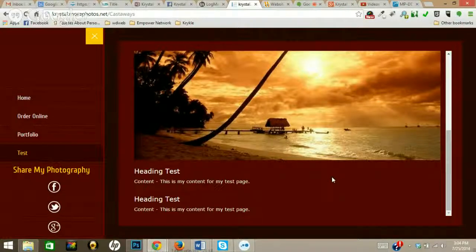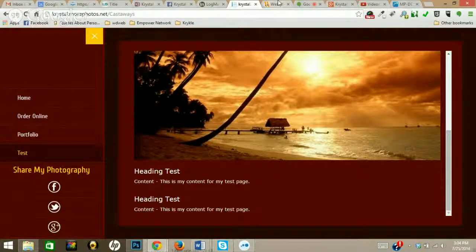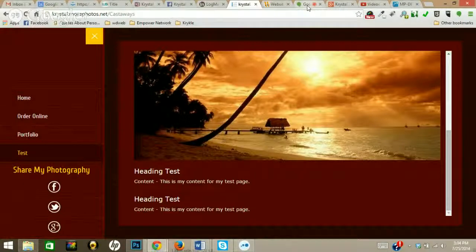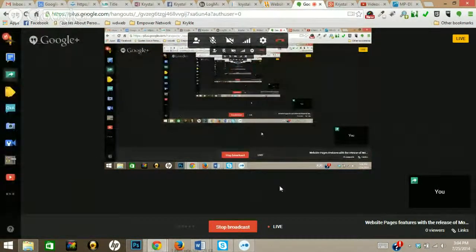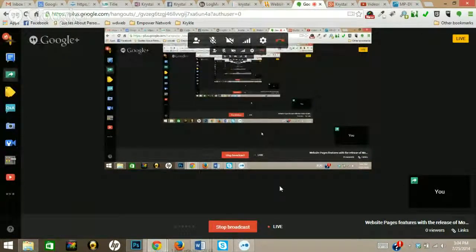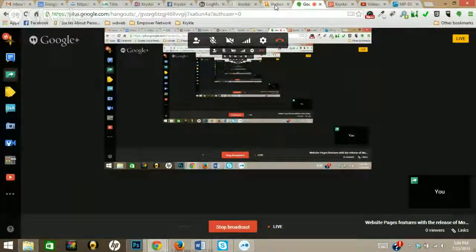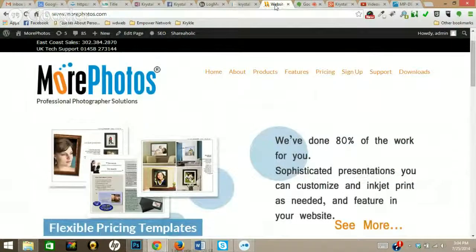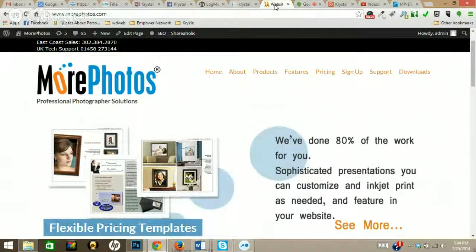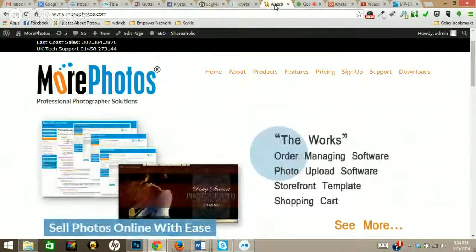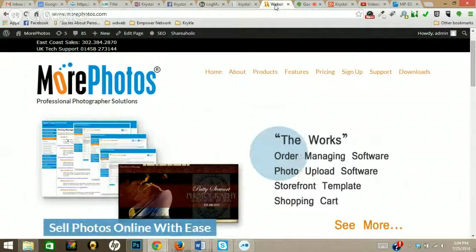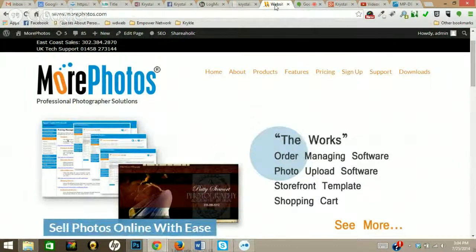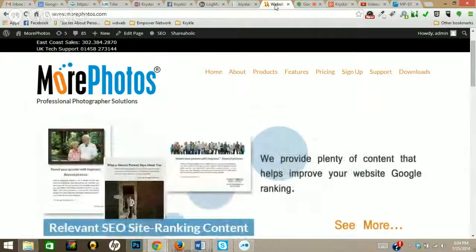So it's that simple to create a website page. I'll be creating some more videos with some of the other features we have coming out. And if you're not a MorePhotos client, definitely check our system out. We have a full system so that you can have your online presence, your storefront, shopping cart, uploading software, real-time processing.